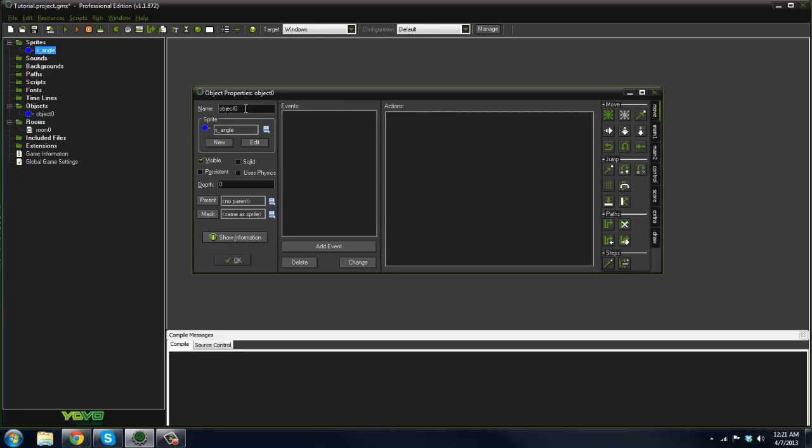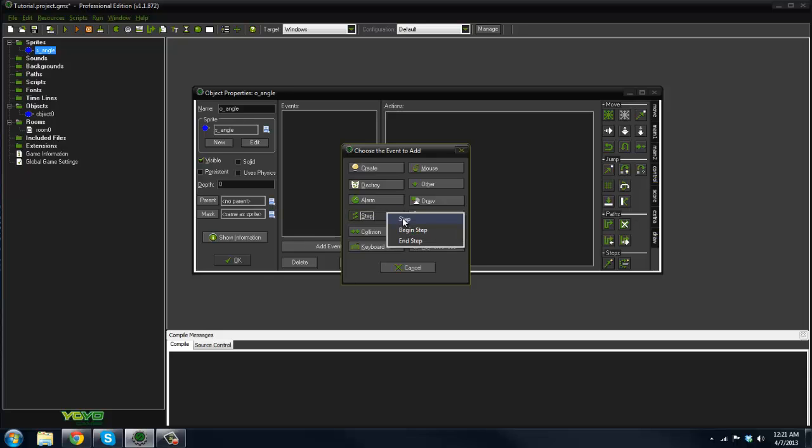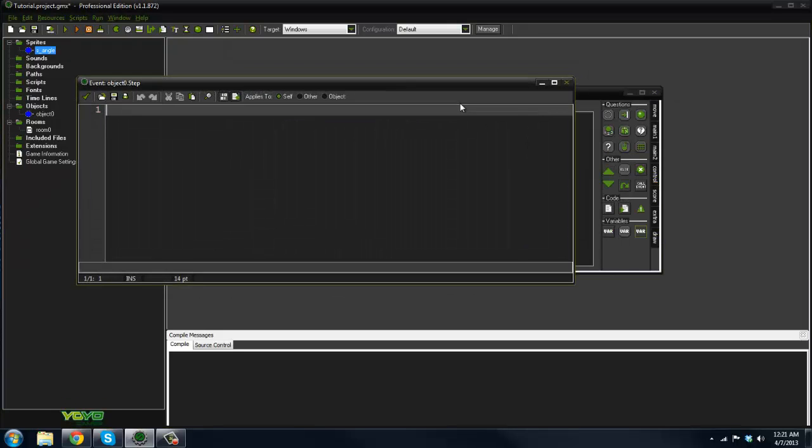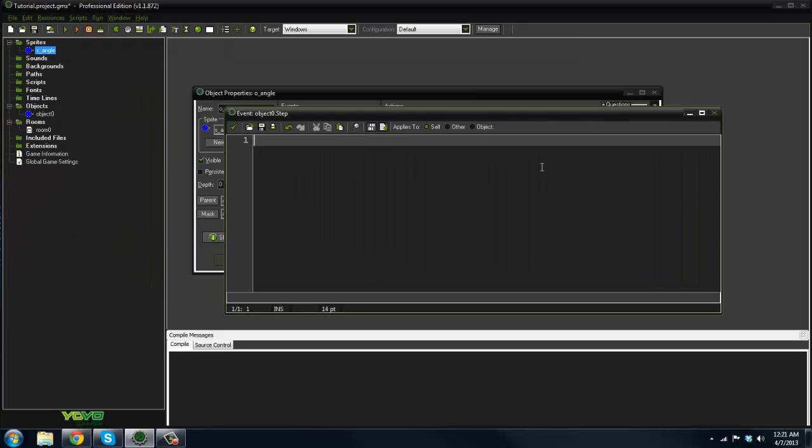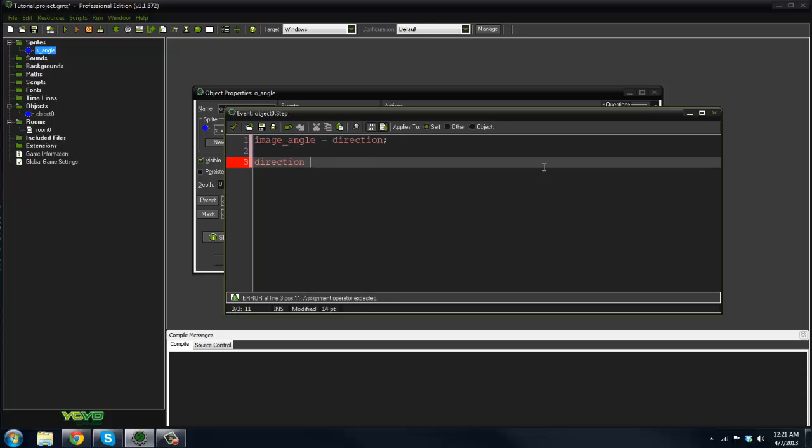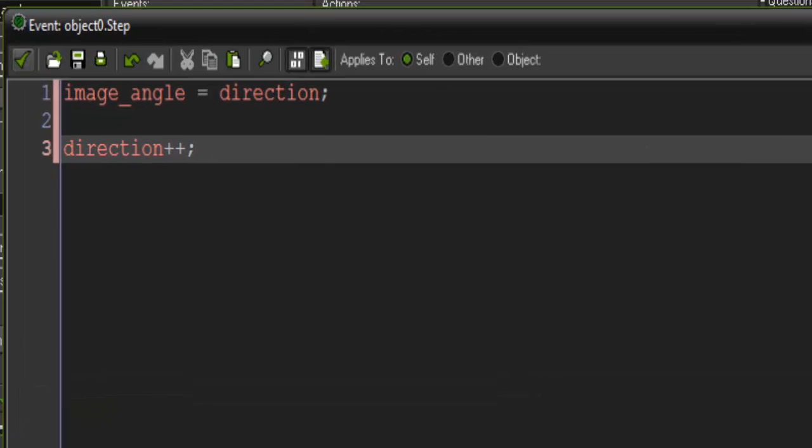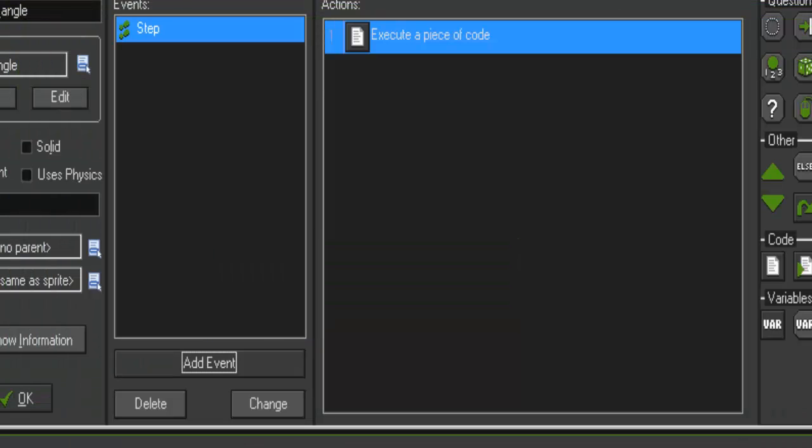I went ahead and created an object—I'll just call this obj_angle. In the step event, what I'm going to say is: image_angle equals direction. Now all we have to say is direction plus plus.